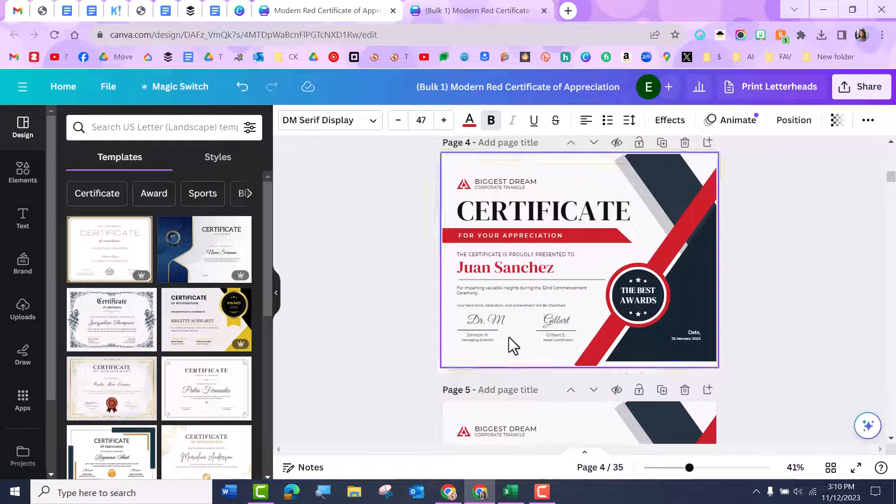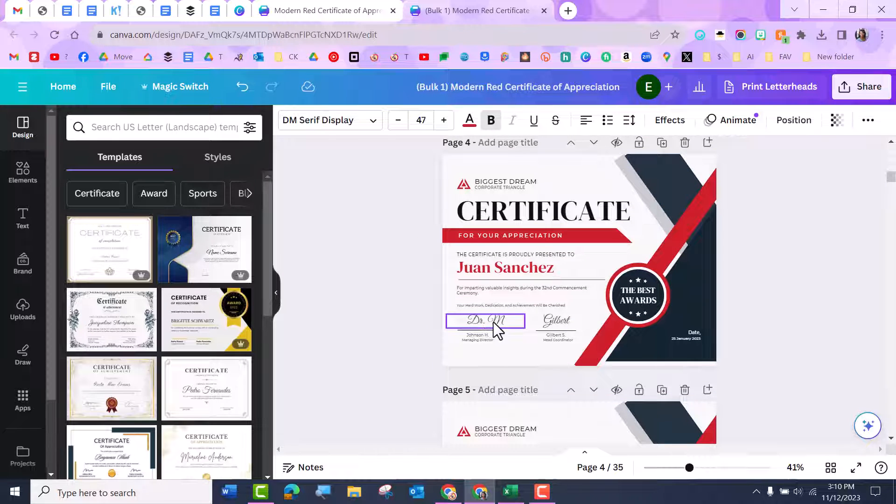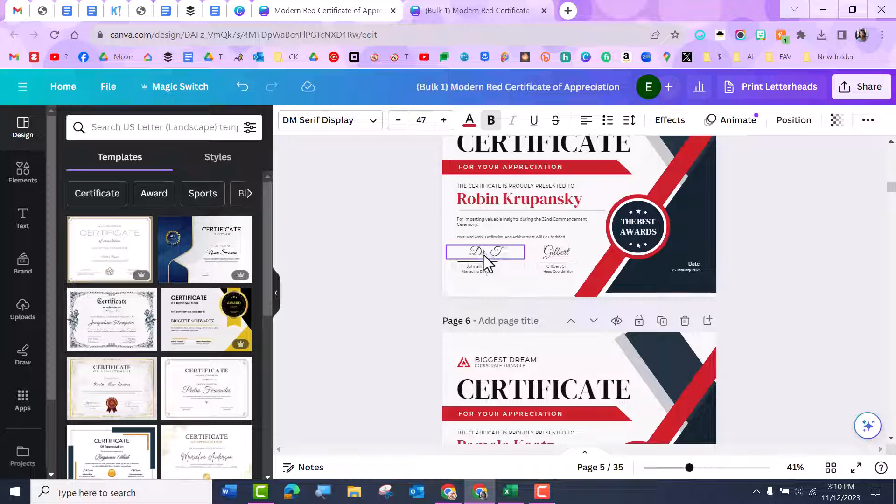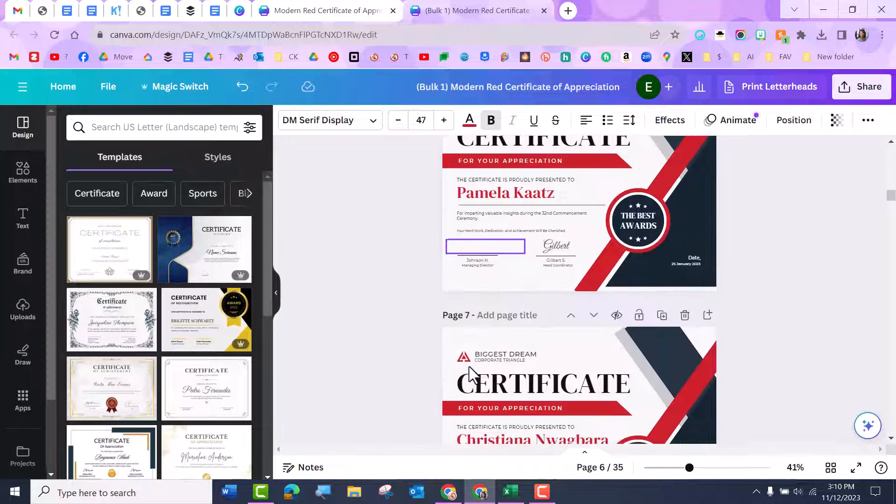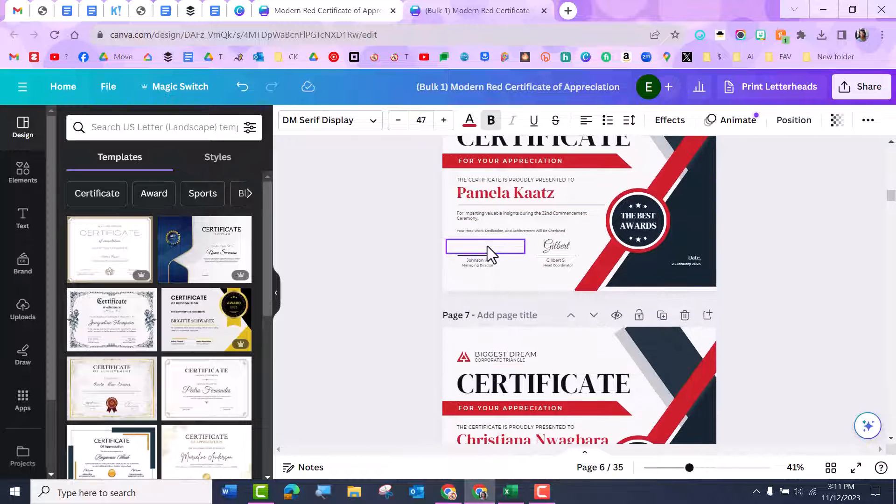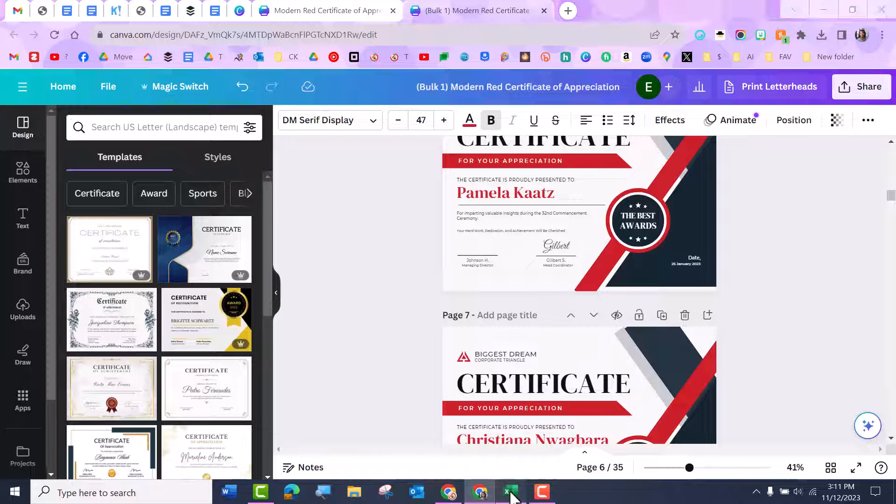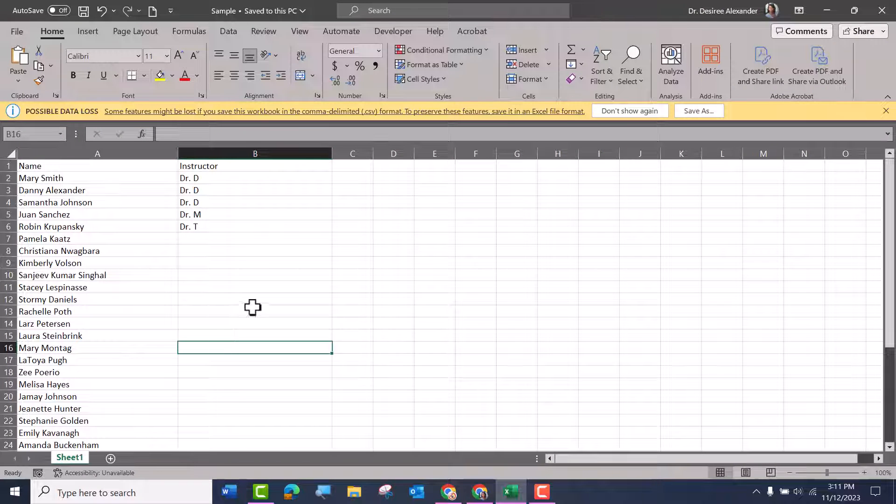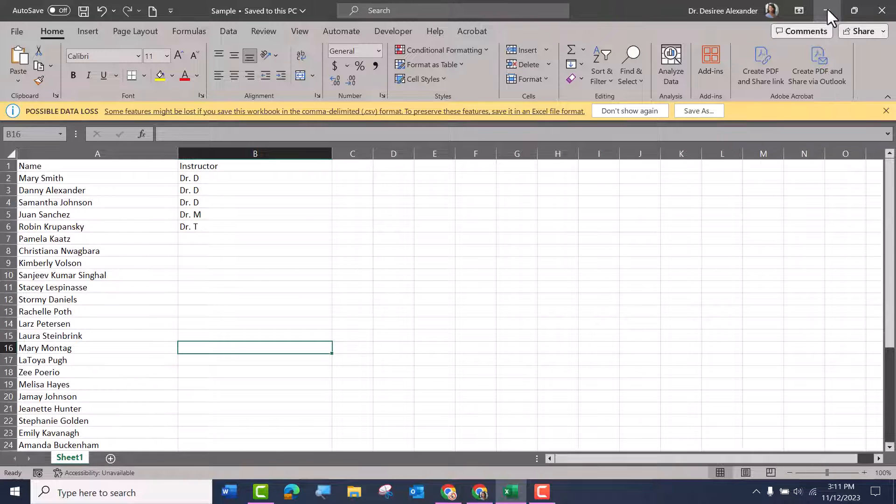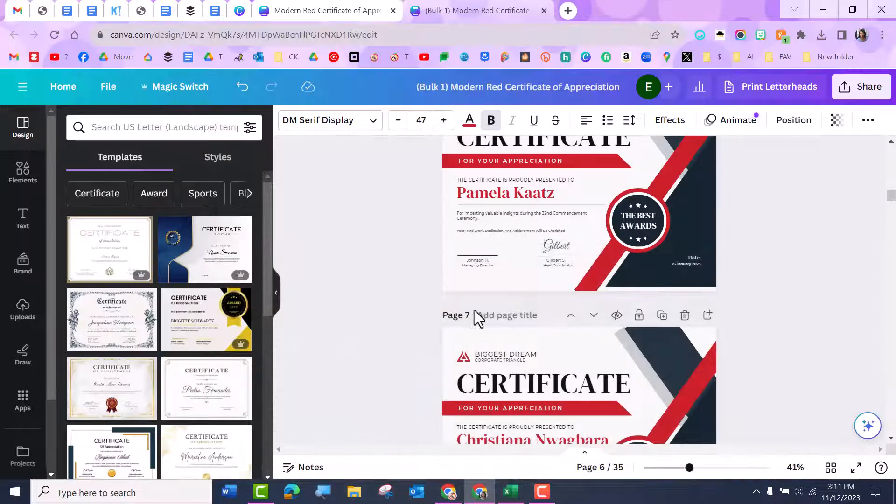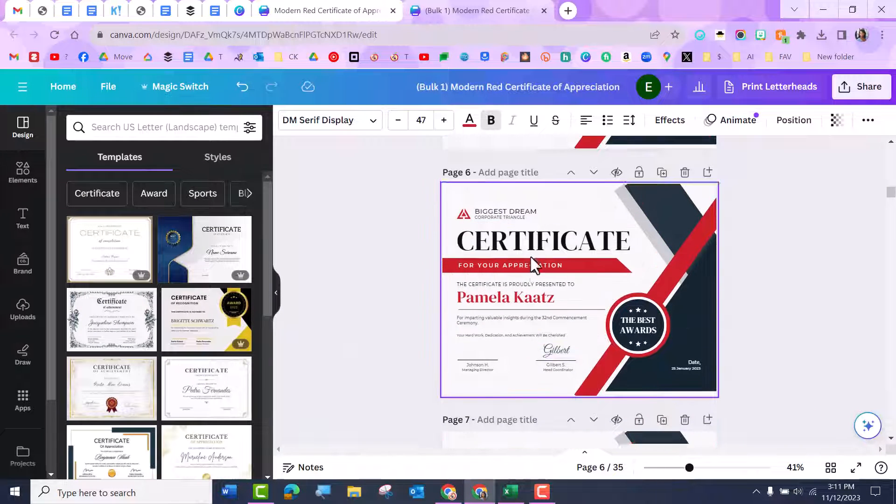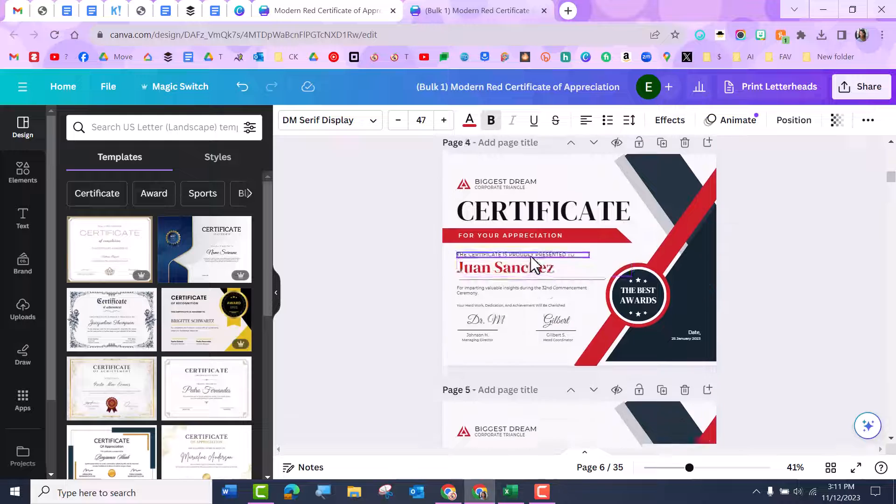And there you go. So notice what happened though. You remember I typed my name right here because some of these, I told it to put instructor here. My name will be gone because this person didn't have an instructor with them on the CSV file. So just keep that in mind that if data is missing, it will be missing on here.